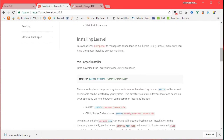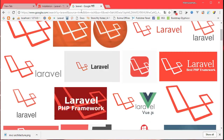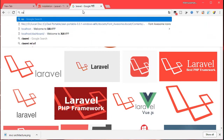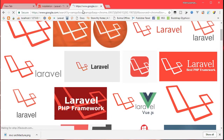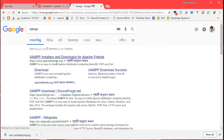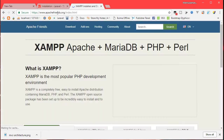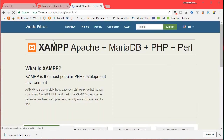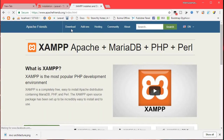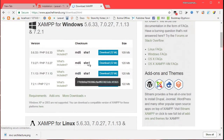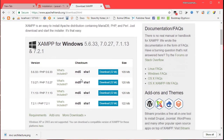Going to laravel.com, the first part of the documentation is the installation. Installation requires PHP version 7.0 or above. We can use XAMPP — go to apachefriends.org and download it. For Windows, download version 7.2.1.